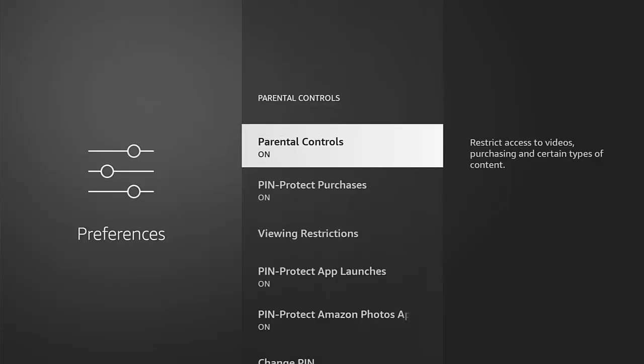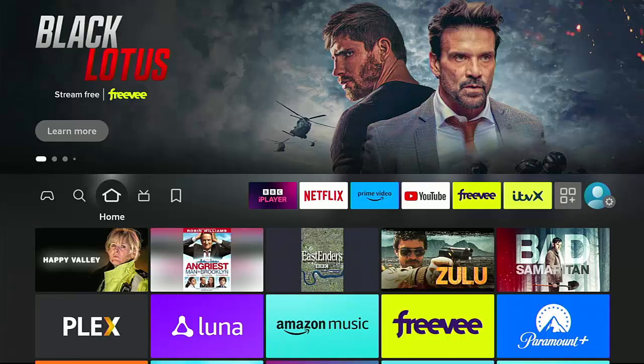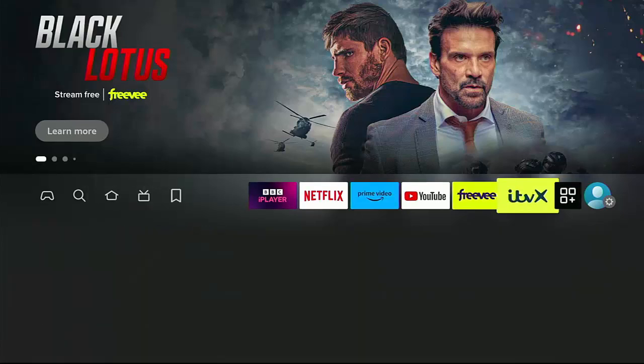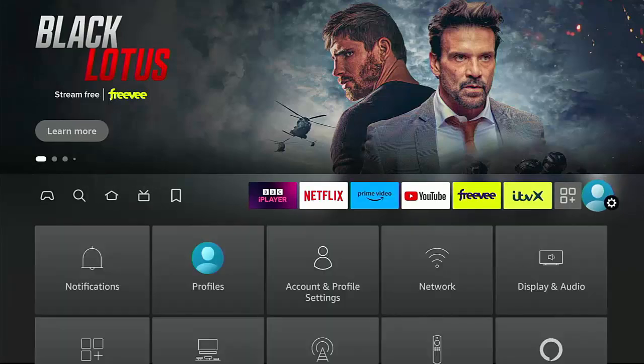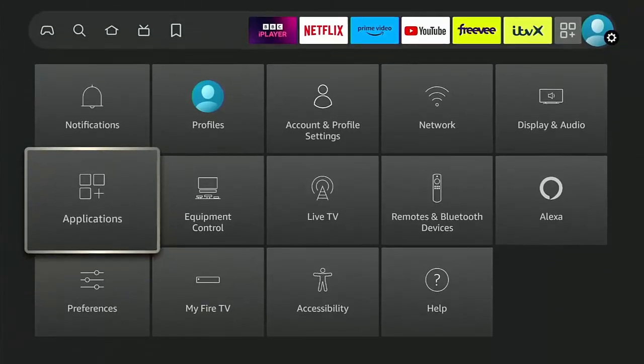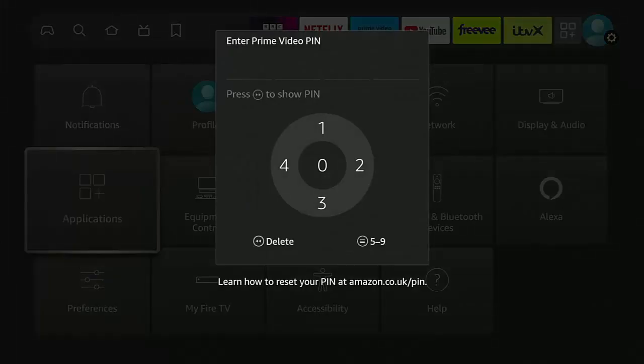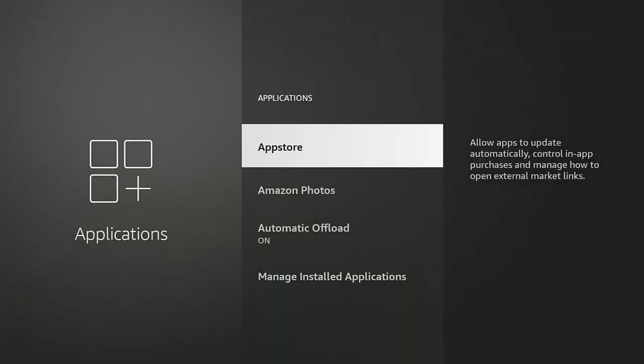Just to give you a quick demonstration on how it works, if I press the home button on the remote control to go back to the main menu and then go back into settings again and say go into applications, there you go. It's going to ask for the PIN, the PIN that I just selected. Without it we can't get in here.